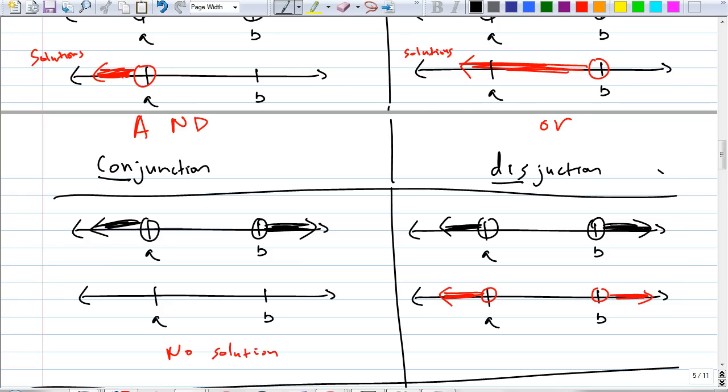You guys were thinking too hard. It's just the same graph for this one. But for conjunction, because there isn't any place where they overlap, we just draw a number line without any shading. Just blank. If you want to be more clear, just write 'no solution.'